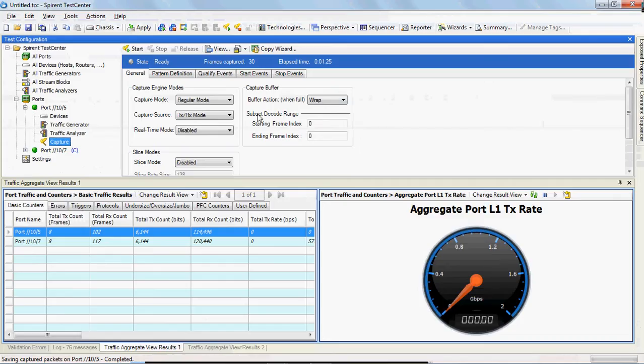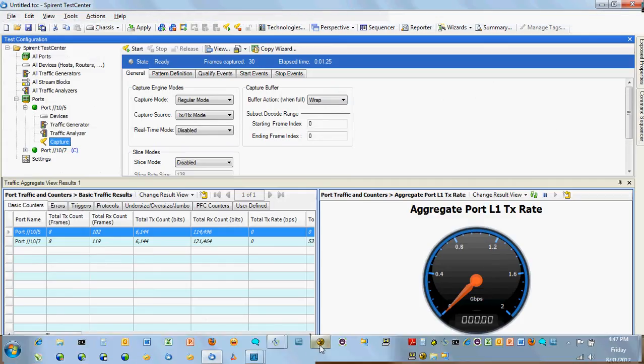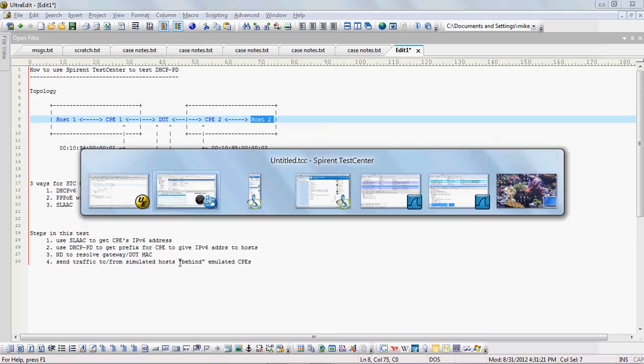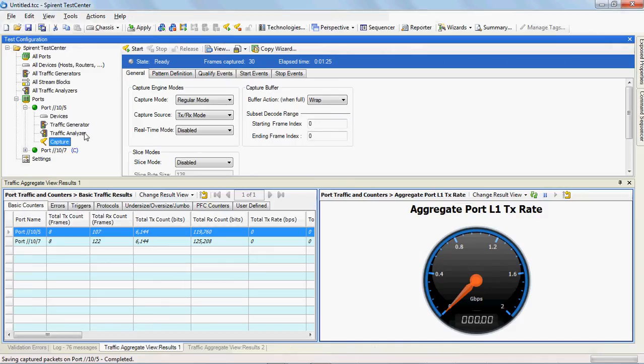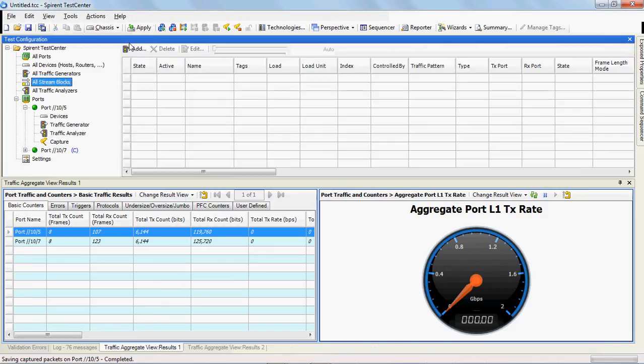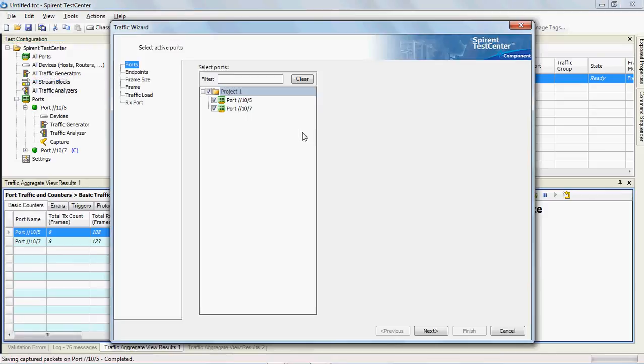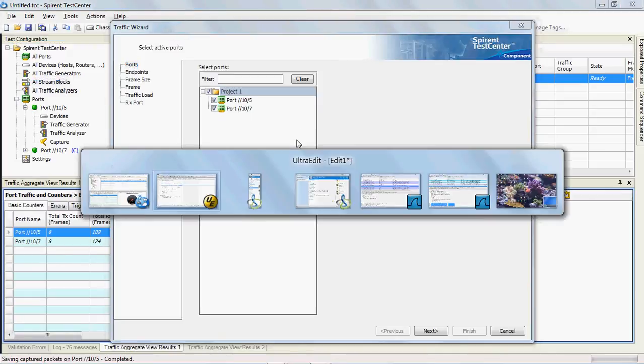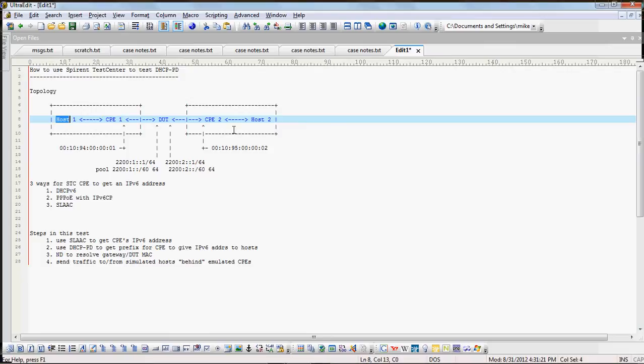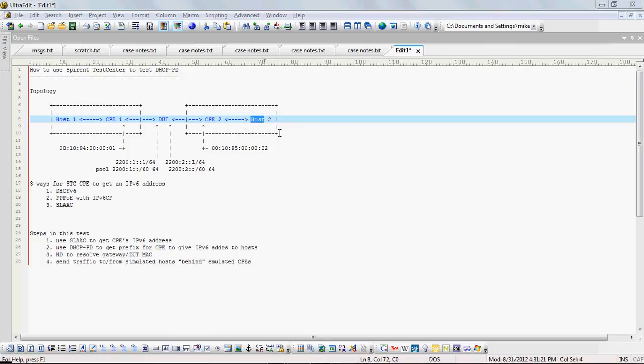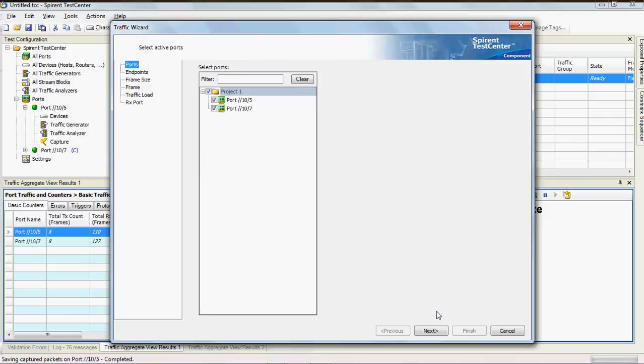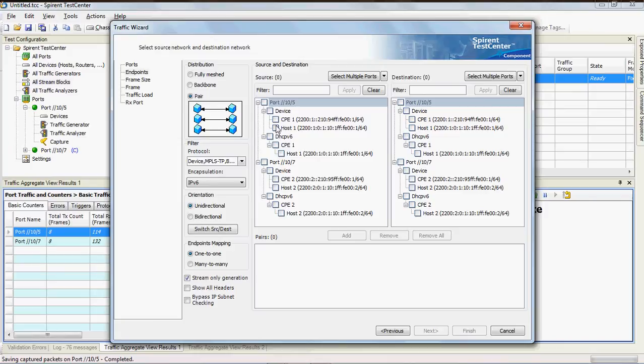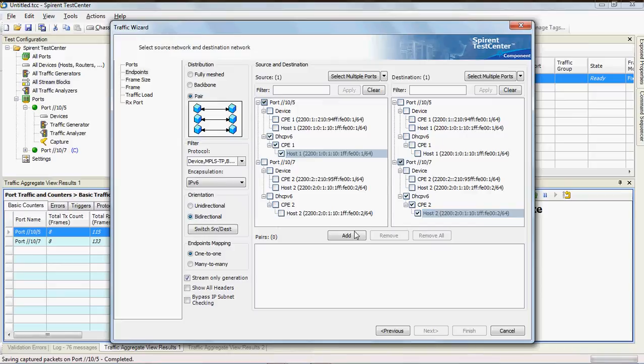That's step two. Next thing is we're going to do neighbor discovery to resolve the gateway and the DUT MAC, but first we have to create those stream blocks. Now streams that we want to send from and to are not from the CPEs but from these hosts to and from these hosts. We have several hosts here, we have host one here and host one here, but this one is just under the device. What we really want is to get the one behind that's off of the DHCPv6 protocol. So there's host one and host two, we'll make it bi-directional and add it to the stream block list.